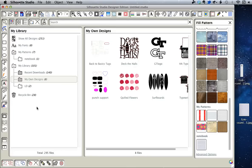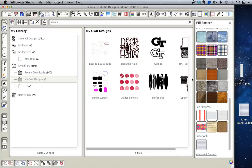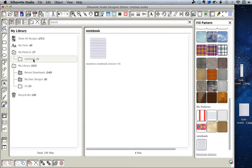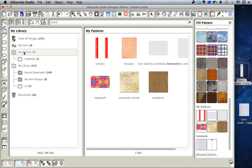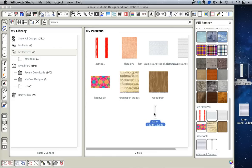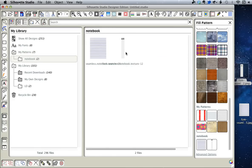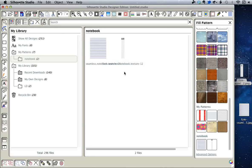If you are on the Designer Edition, you also have the option to drag and drop patterns directly into the subfolder from the desktop or a folder. It does not work anymore to drag and drop into the My Patterns folder, but it does work to drag and drop into the subfolder.